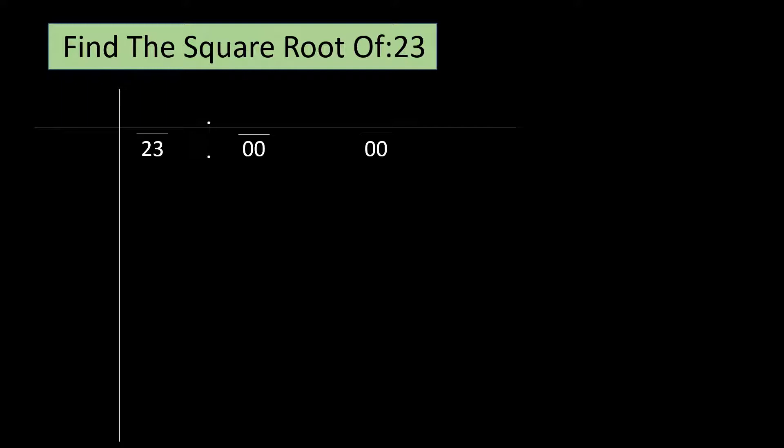We must find a number whose square will be the closest to 23 but not greater than it. 1 squared is 1, 2 squared is 4, 3 squared is 9, 4 squared is 16 and 5 squared is 25. Since 25 is greater than 23, we will take 4 squared that is 16. We will write 4 both on the left hand side margin and above 23.